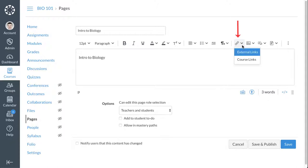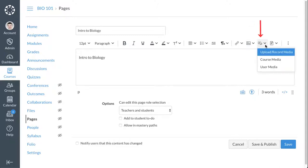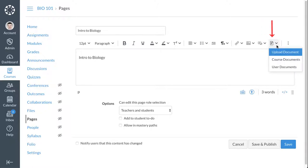To add a link or create a hyperlink, click the Links icon. To insert an image, click the Images icon. To add or record a video or audio file, click the Record Upload Media icon. To add a document, click the Documents icon.